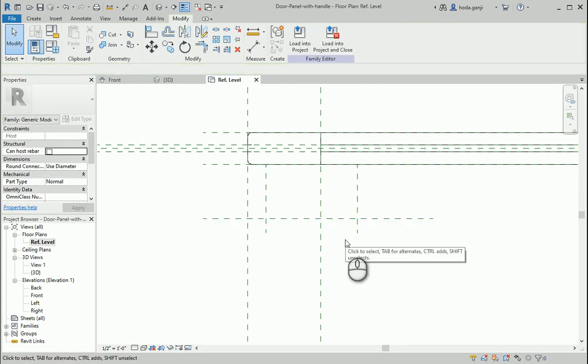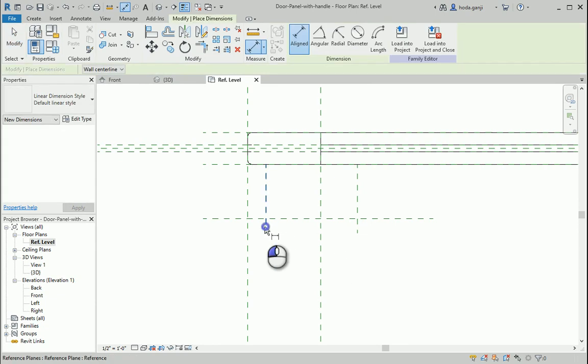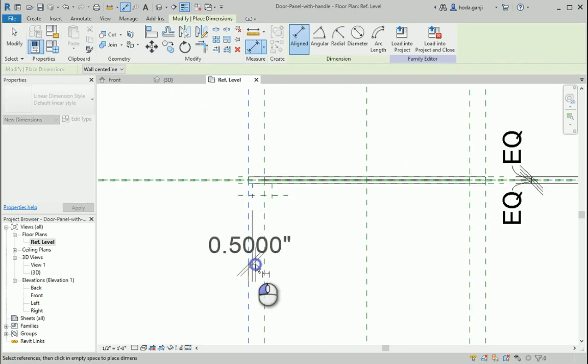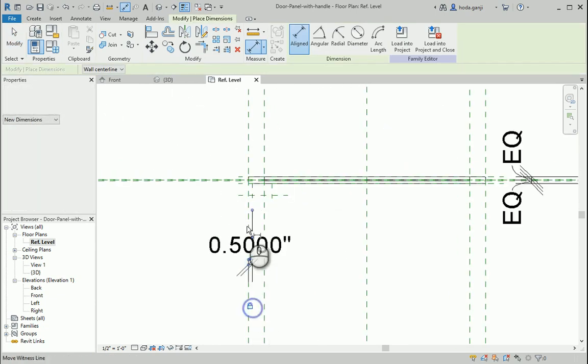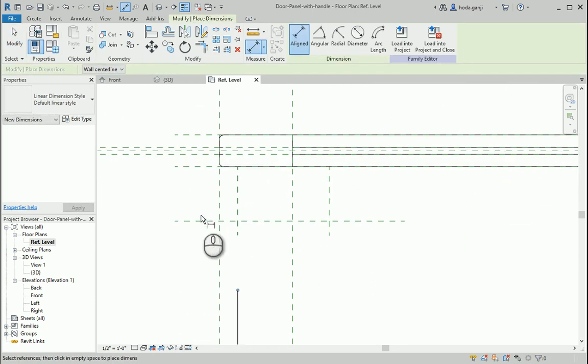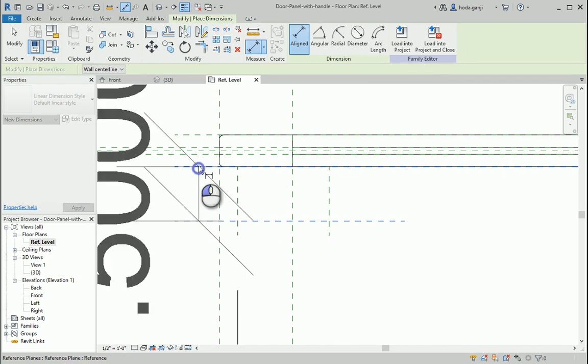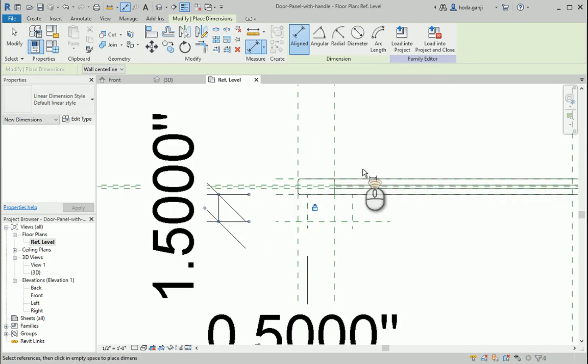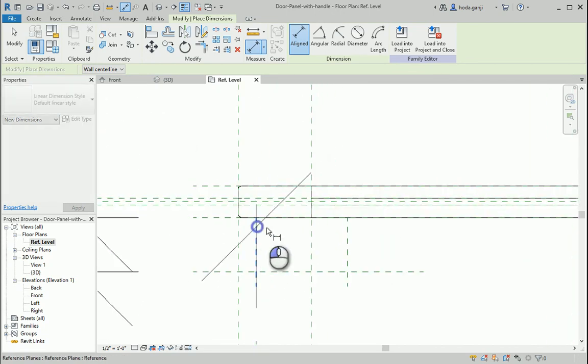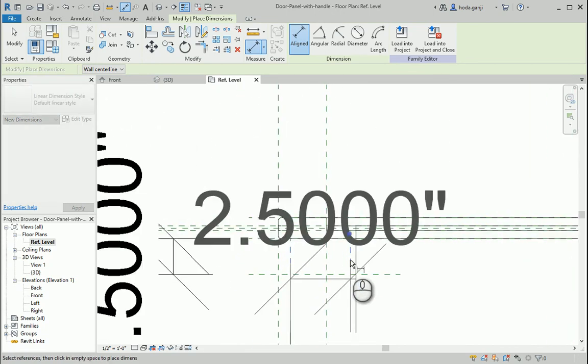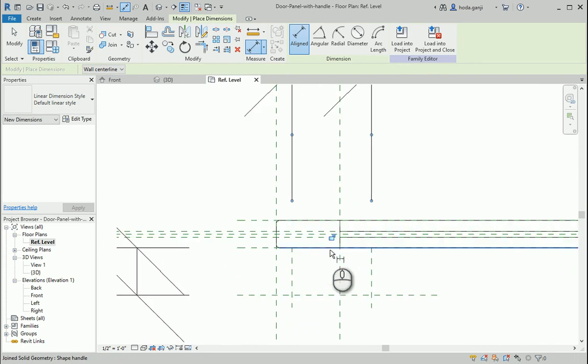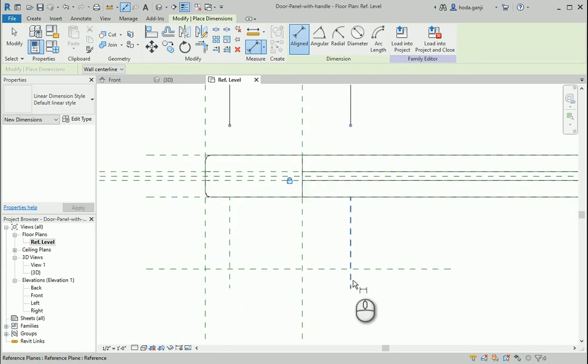Before going forward I need to get dimensions and lock them. From here to here, I want these items to be fixed, that's why I want to lock them. This seems good.